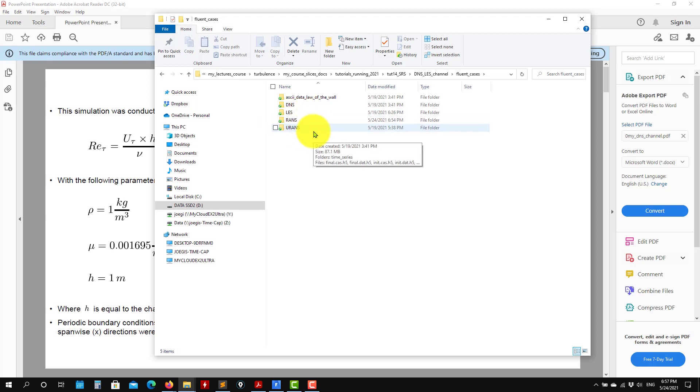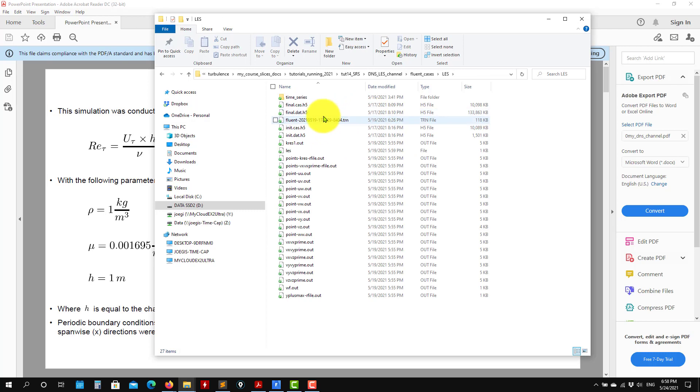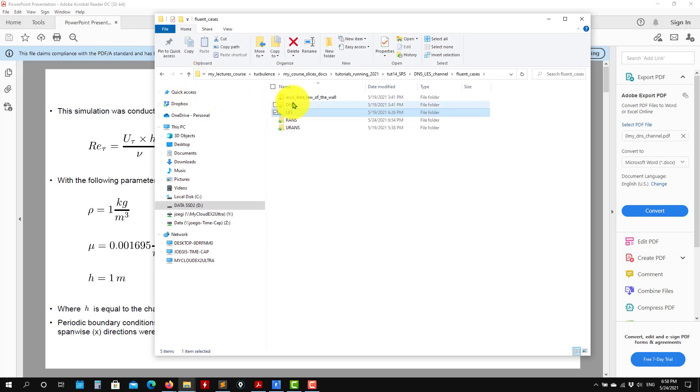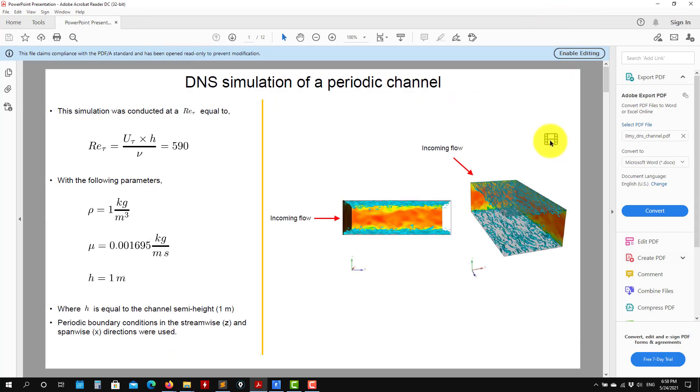Remember the workflow I showed you before: to run SRS simulation it's recommended to start from RANS, then URANS, and then interpolate the solution. In any case, if you open any of these folders, you'll see the final solution that you have there. Later for post-processing, I'm just going to open that, but let me show you the case setup.